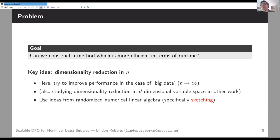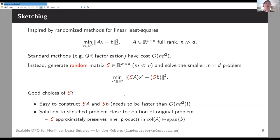The idea I'm going to talk about is dimensionality reduction in the number of residuals n — the big-data regime in machine learning terms, where we have a very large number of residuals compared to the number of variables. I also have other work on dimensionality reduction in the variable space, but today I'm talking about dimensionality reduction in the observation space, using ideas from randomized numerical linear algebra — sketching techniques.